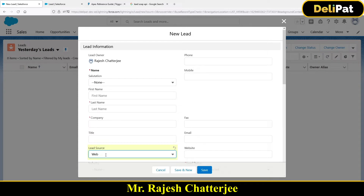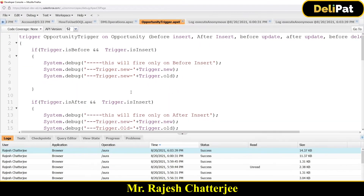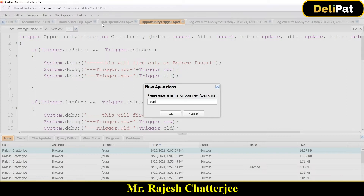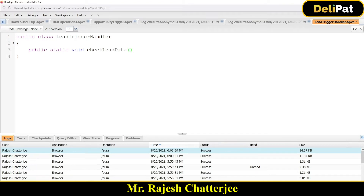For that, I'm going to write an Apex class first. I'll go to the Developer Console and create a new Apex class. The name should be LeadTriggerHandler — that's the standard naming convention. Once you give the name, it will create an Apex class. Inside it, I'll add a method: public static checkLeadData. That's the name of the method.